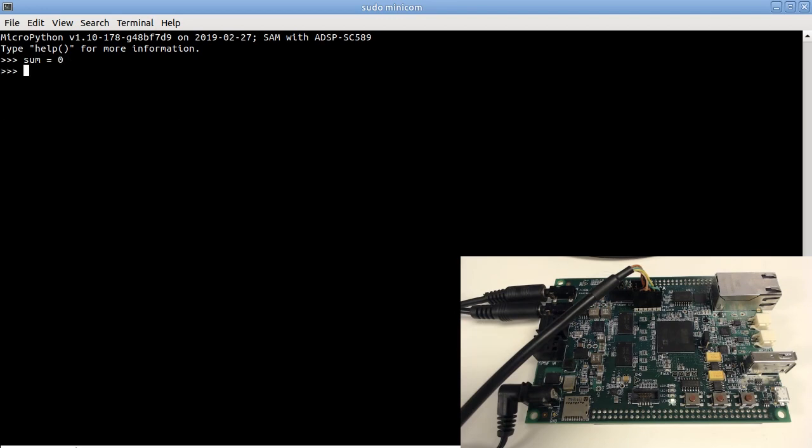For example, write a program to calculate the sum of 1 through 100.